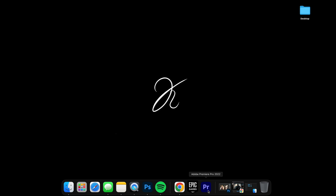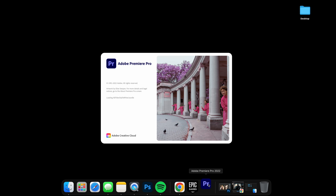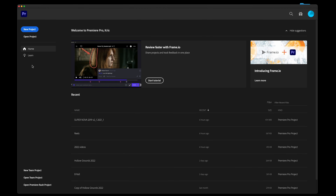Hello and welcome. Let's jump right in and launch Premiere Pro. After the splash screen loads up, we'll be presented with this main window.